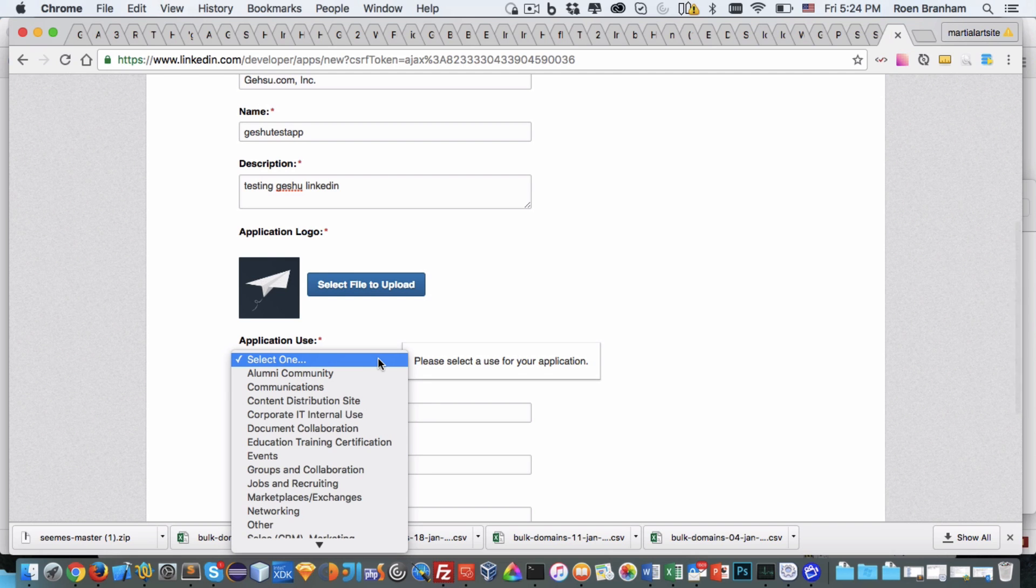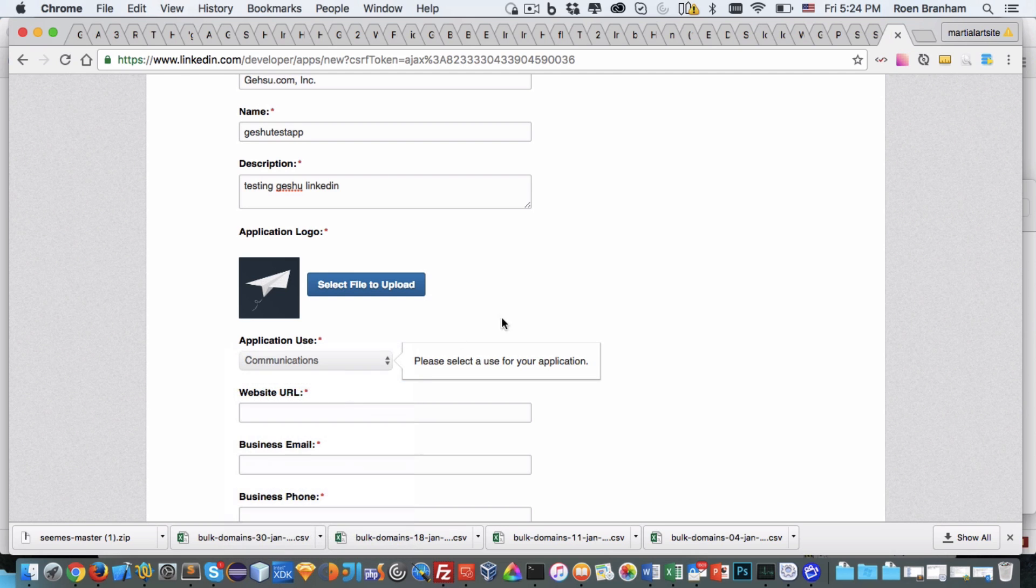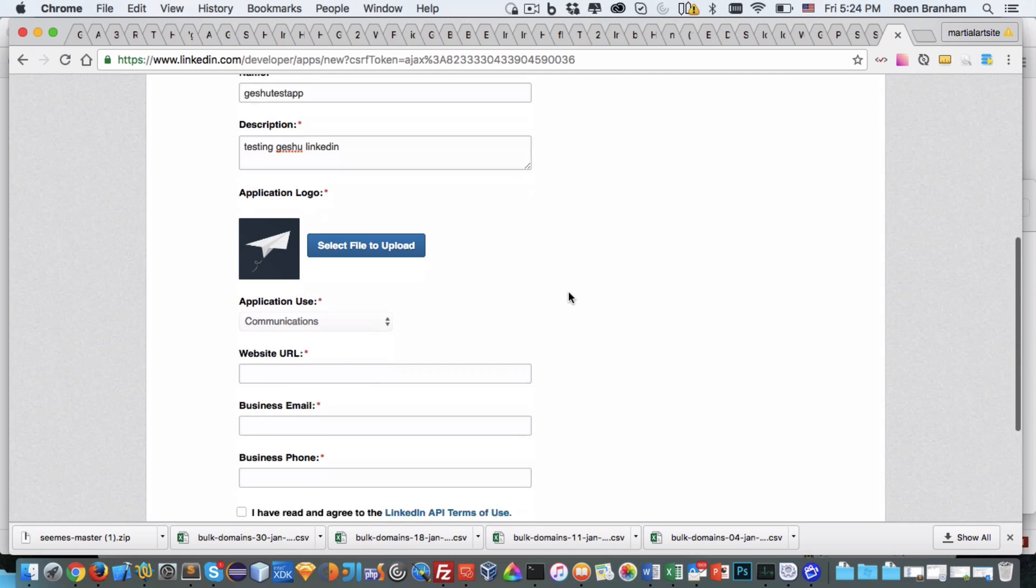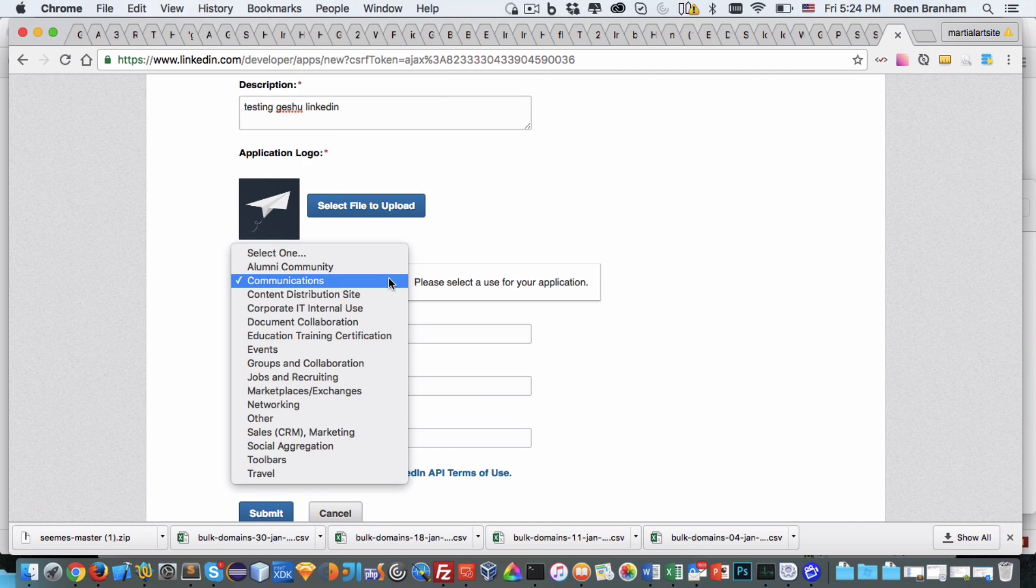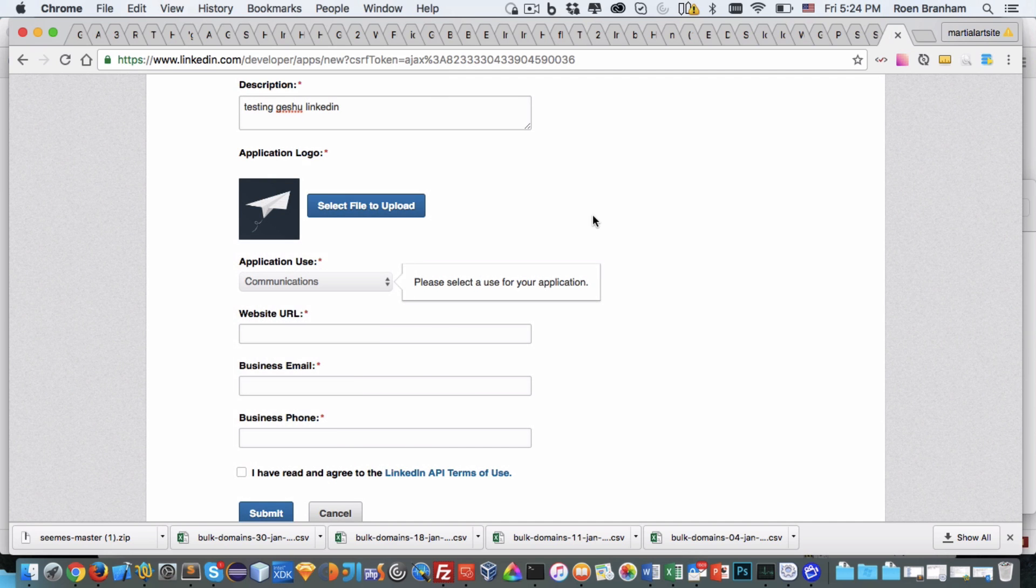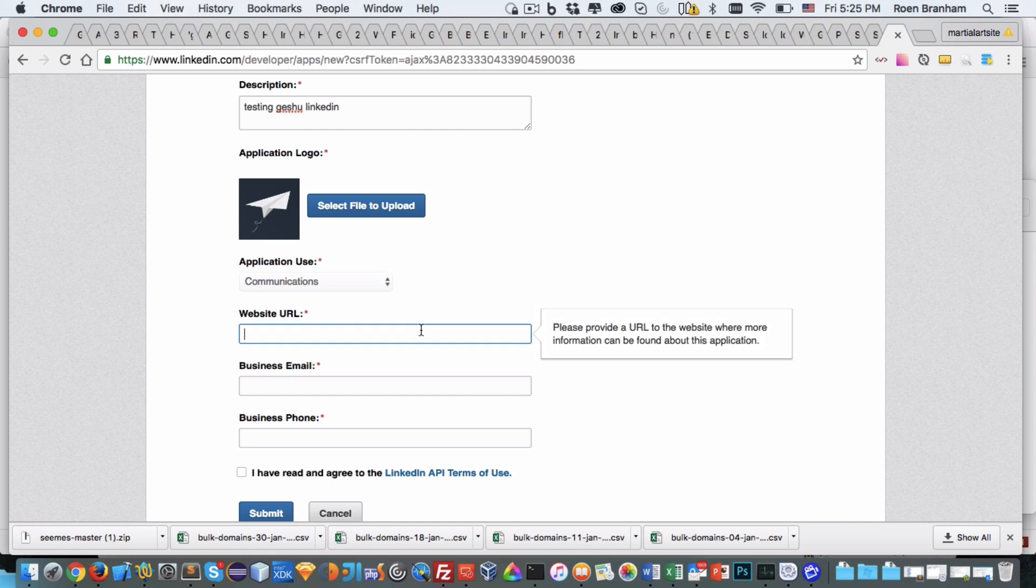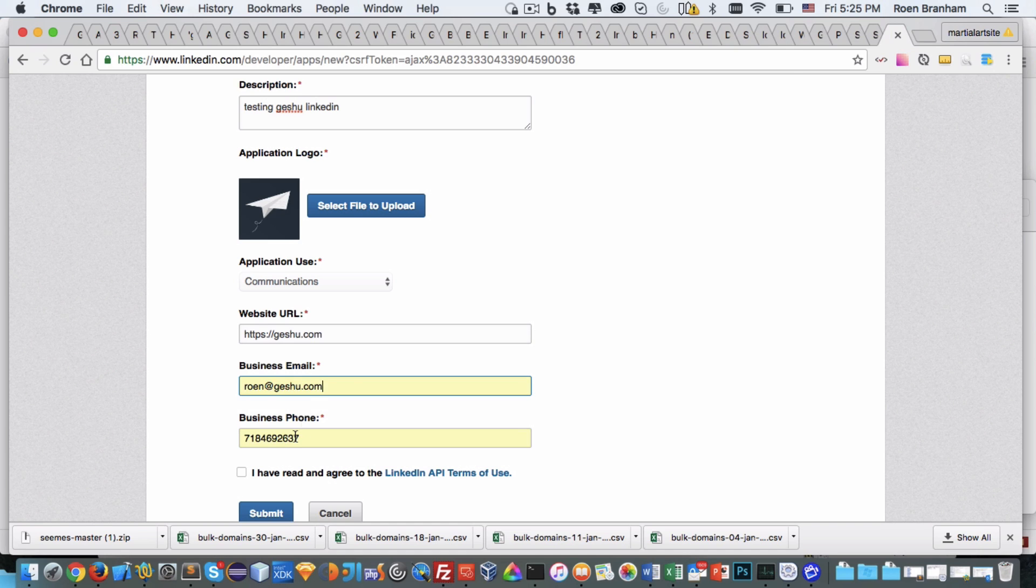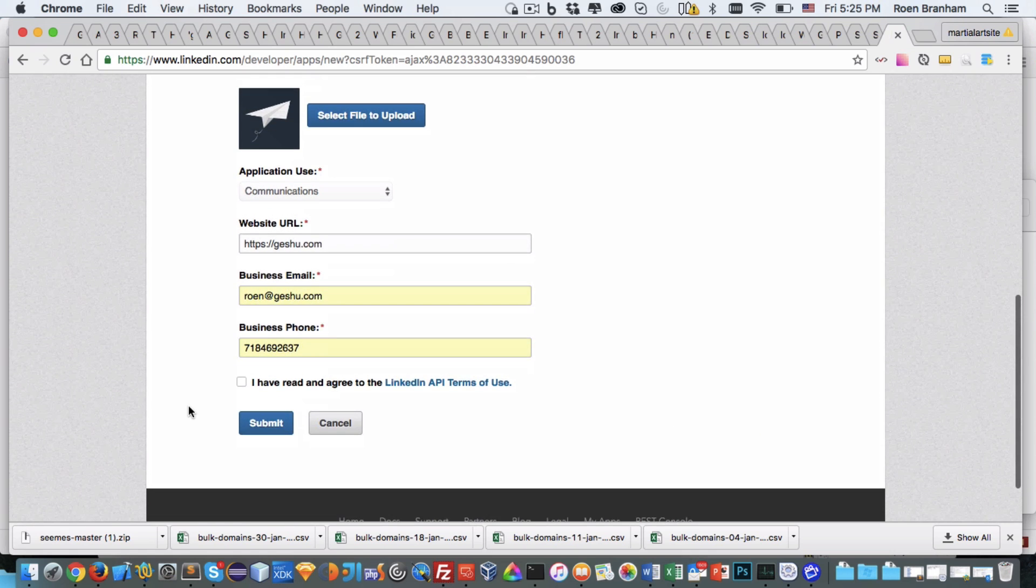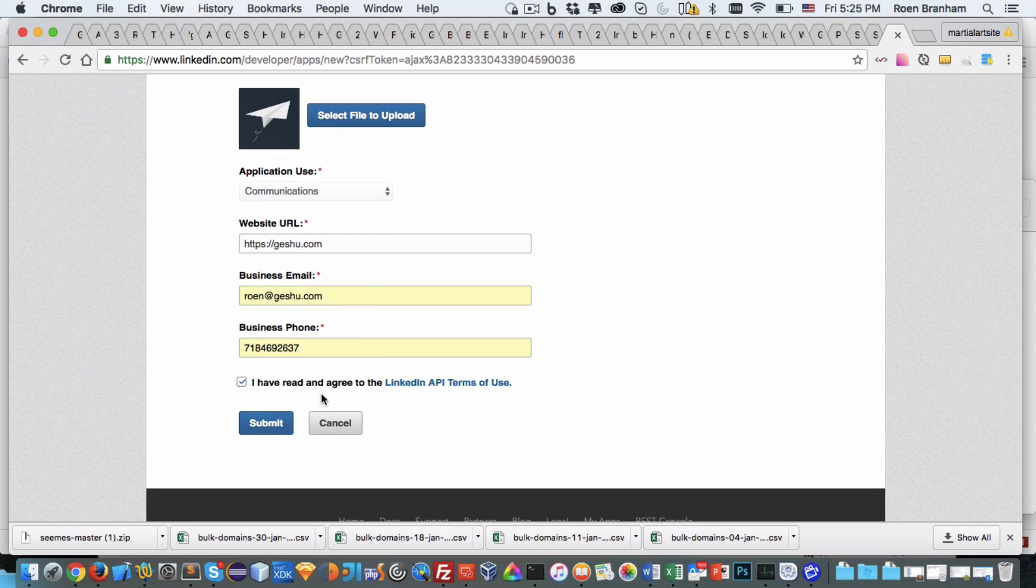What is the application use? We're going to use it for communications. That may be the wrong industry but I'm just interpreting it as meaning we're communicating with our LinkedIn audience. Put in the URL, put in your email address, and finally your business telephone number. You then need to accept the LinkedIn API terms of use.